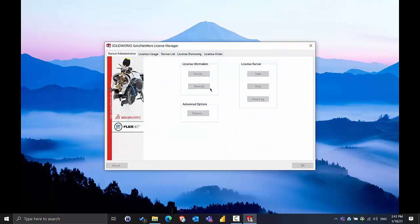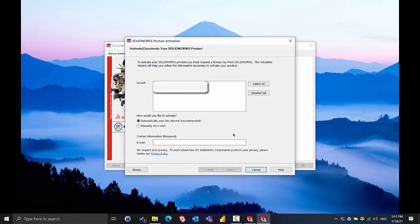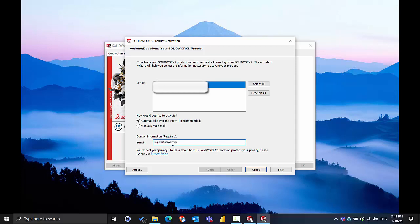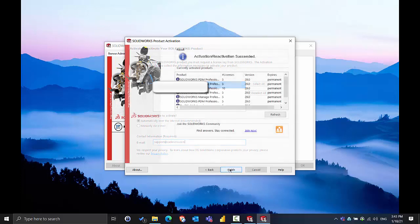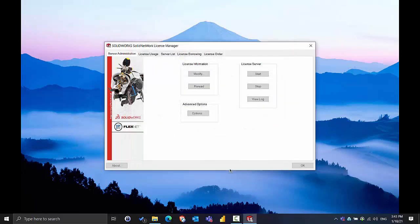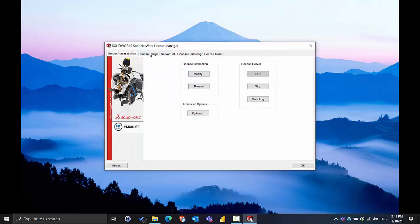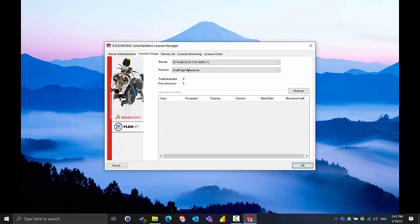Again in the Server Administration tab we just have to go and reactivate those seats if it does not automatically prompt you. Select your products, choose Automatically Over Internet for the fastest activation, and put in your email. Once we ensure that all of our products are activated we can start the server if it doesn't automatically do so and ensure that all of our products are here in the list.